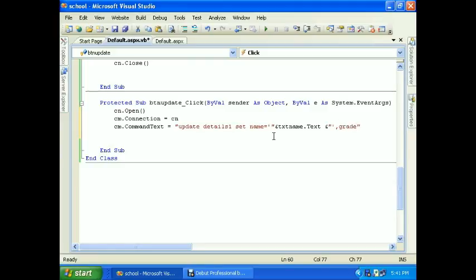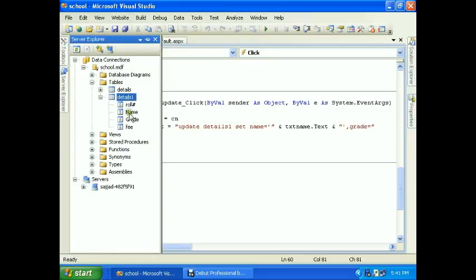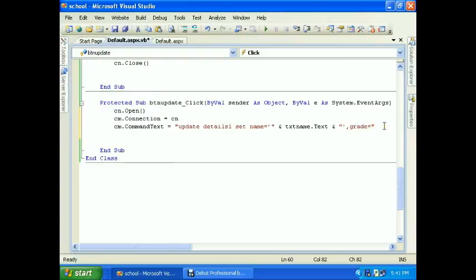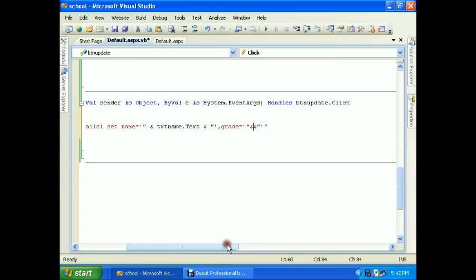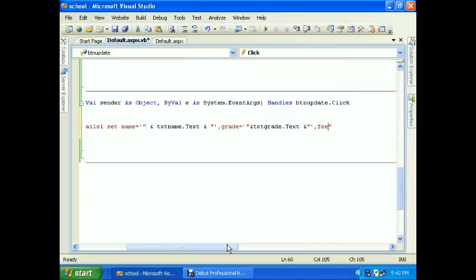And grade is equal to - you can see these are the column names: name, grade, and fees. These are the simple queries. Grade is equal to txt grade dot text. And now fees is equal to text query. That's our text value, so I don't use single quotes.